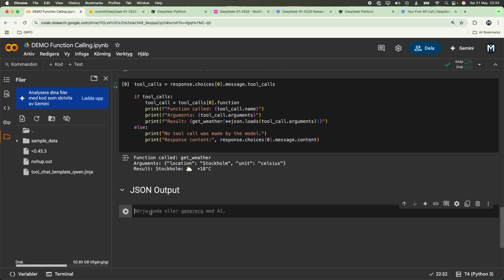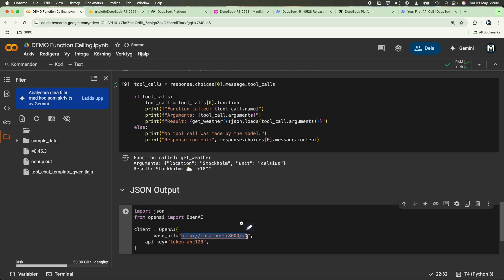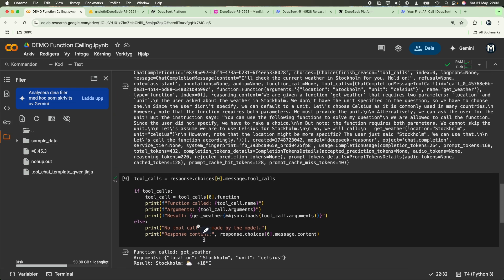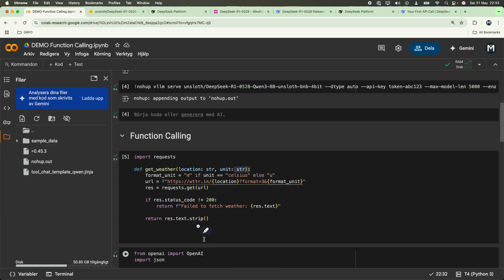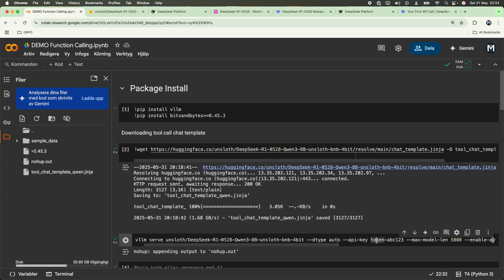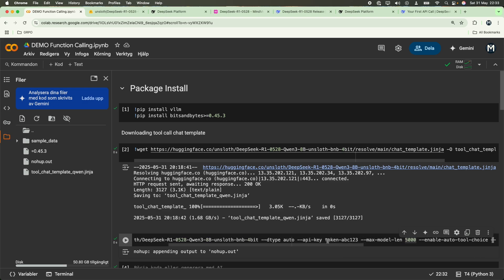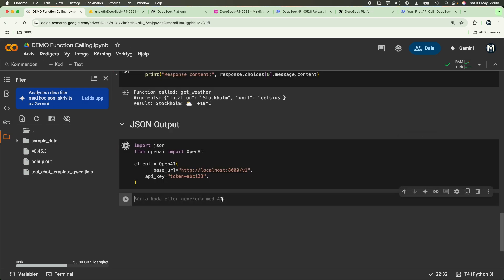The first thing you guys will have to do is initialize the OpenAI client again. But this time, using the base URL as a localhost 8000 v1. And then you pass in the API key, like so, if you guys remember that we did earlier over here. We pass in the key token abc123. Over here, we also pass in the max model length to 5000. This can be bigger or smaller, depending on how big of a GPU you're using. But for T4, I've passed in around 5000.